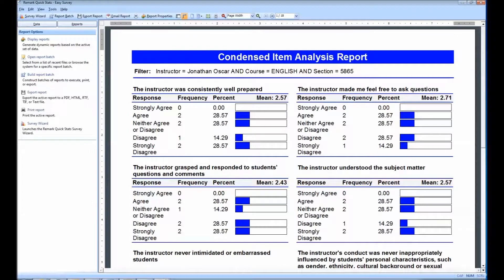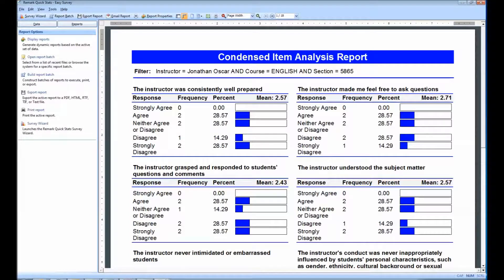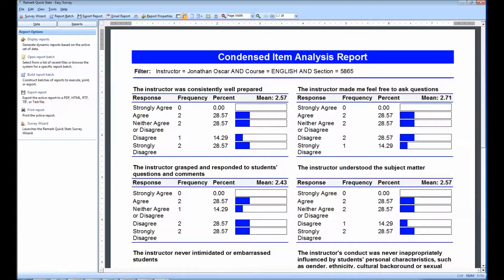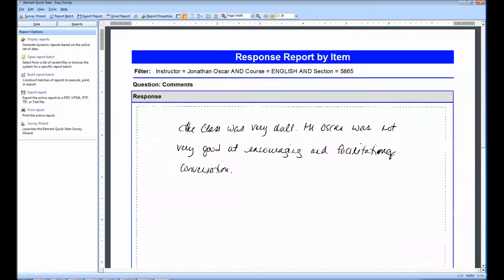Now that auto-filtering is complete, we can review our reports. The first one displayed in Remark QuickStats is the Condensed Item Analysis Report, specifically for Instructor Jonathan Oscar, Course English, and Section 5865.